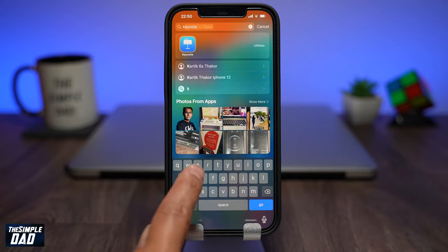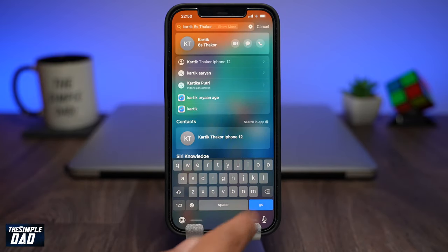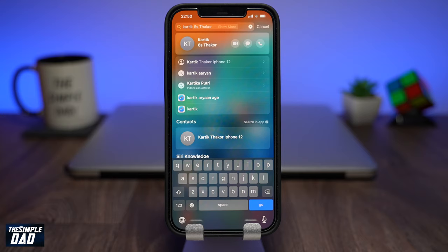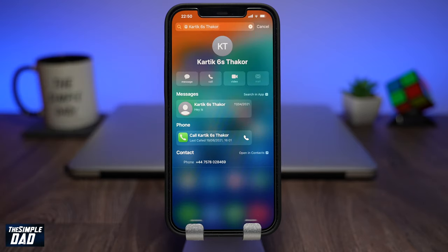Another great feature of Spotlight is that you can now search for contacts through it, and by tapping on them you can call them via Spotlight.